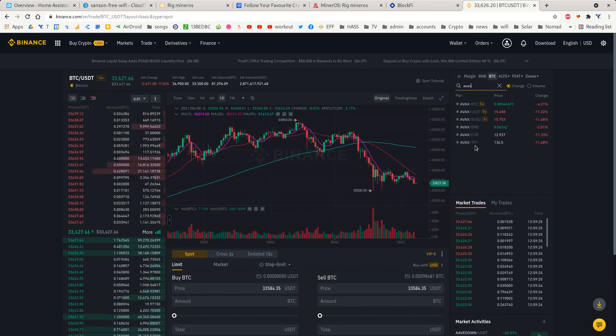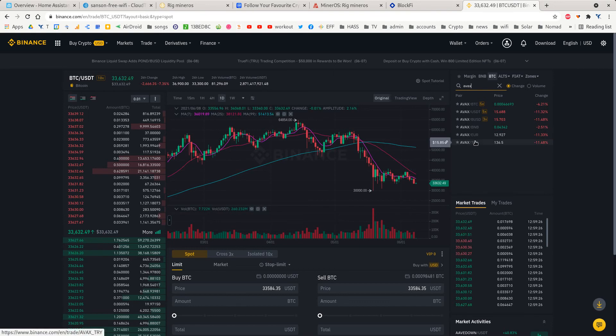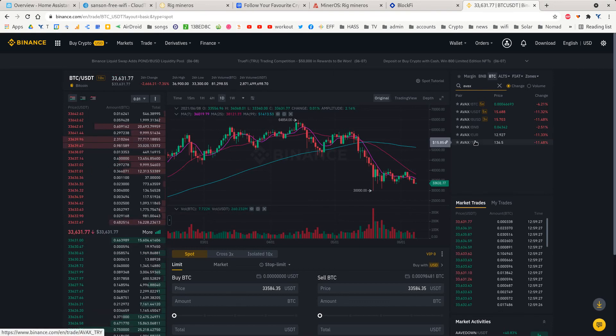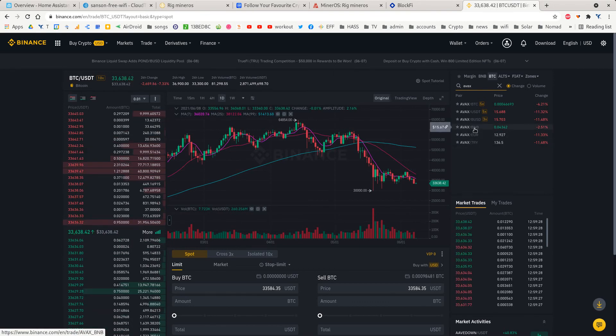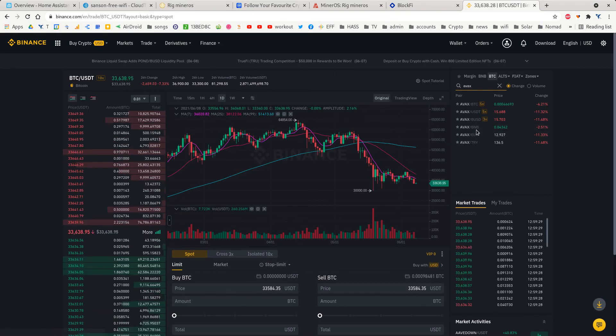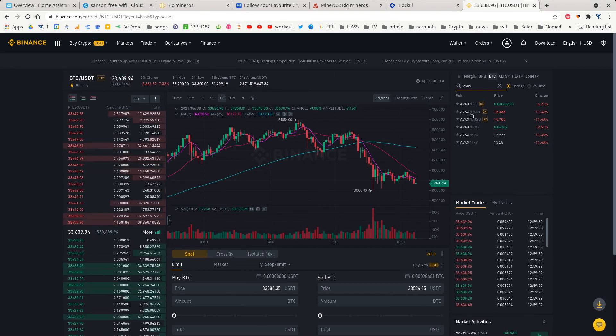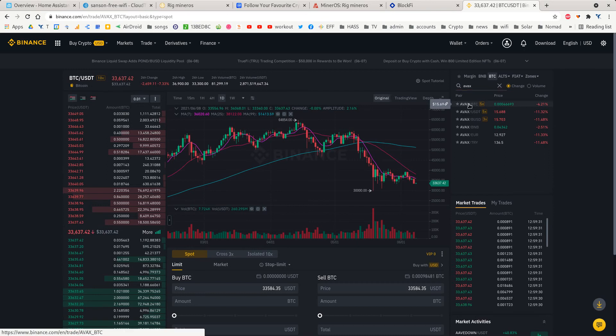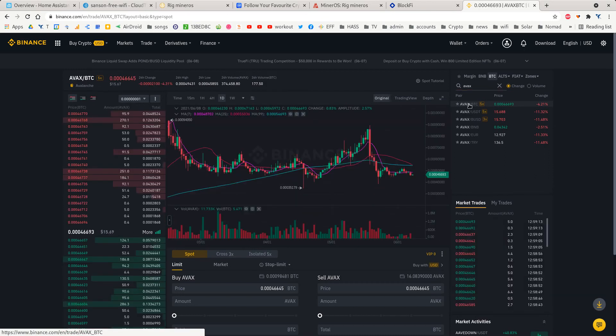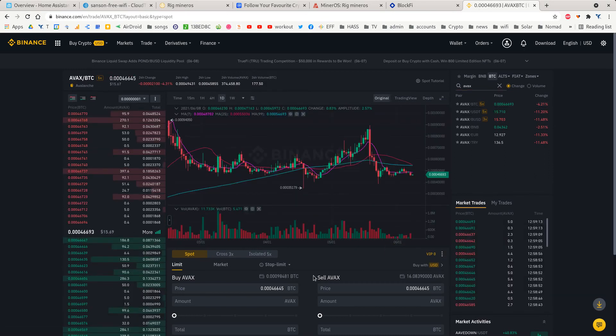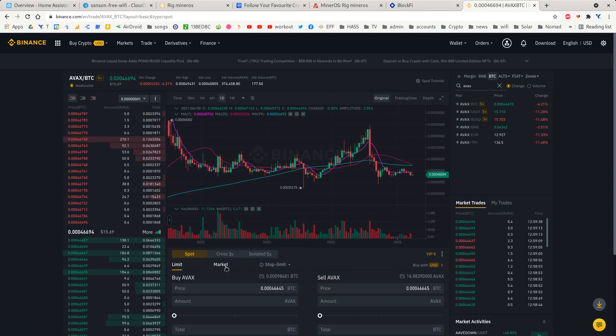I've only got a little bit of Bitcoin left over from another transaction, so I'm going to use that. We'll choose that one, and that shows us. We want to buy it immediately.